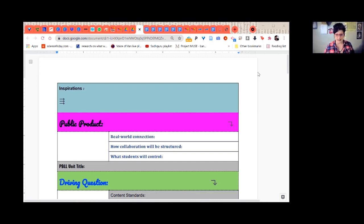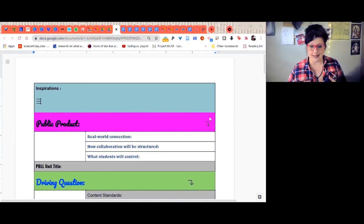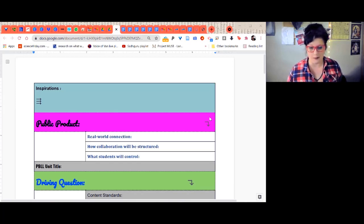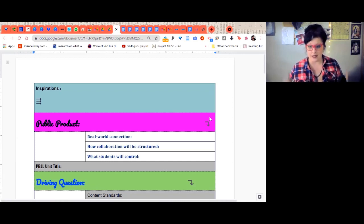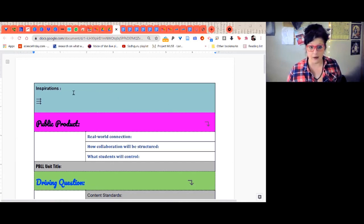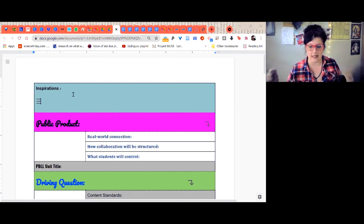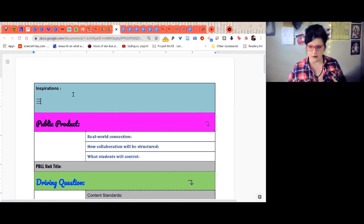Looking at this template, I hope to provide you with something that is easy to follow — a simple step-by-step guide to planning a high-quality project-based language learning unit. As we've discussed, we want to draw inspiration from our students' lives, their needs, their interests, their passions. There's a step at the top where you can start out with inspirations — this is where you list the things most relevant to your students.